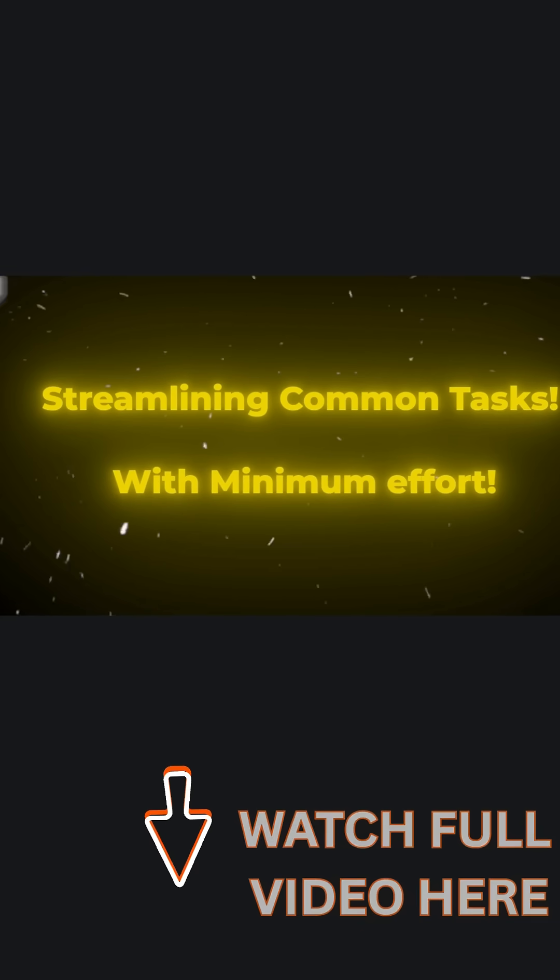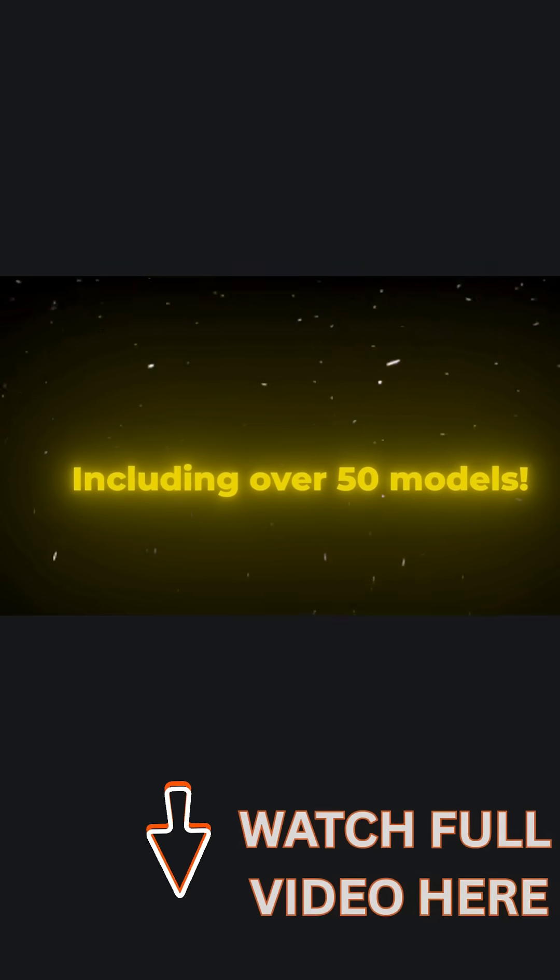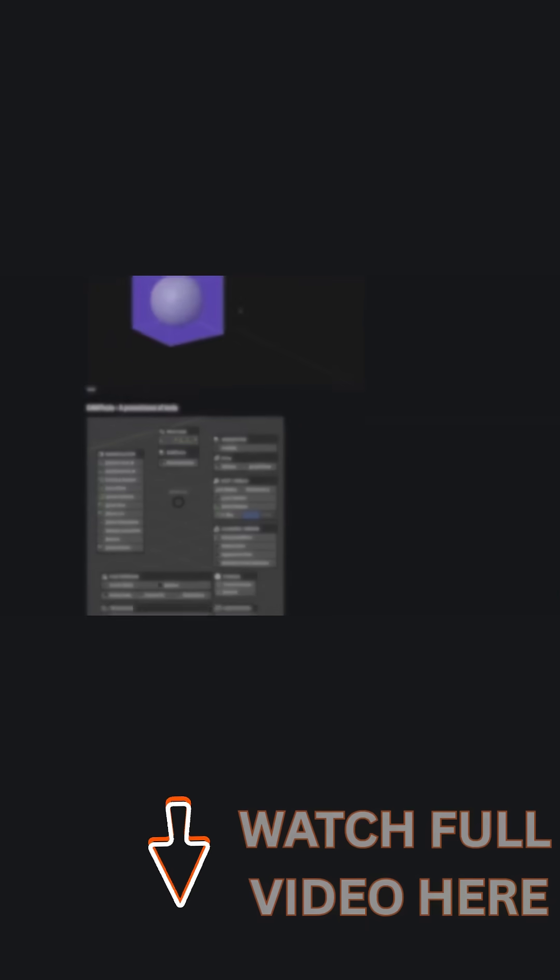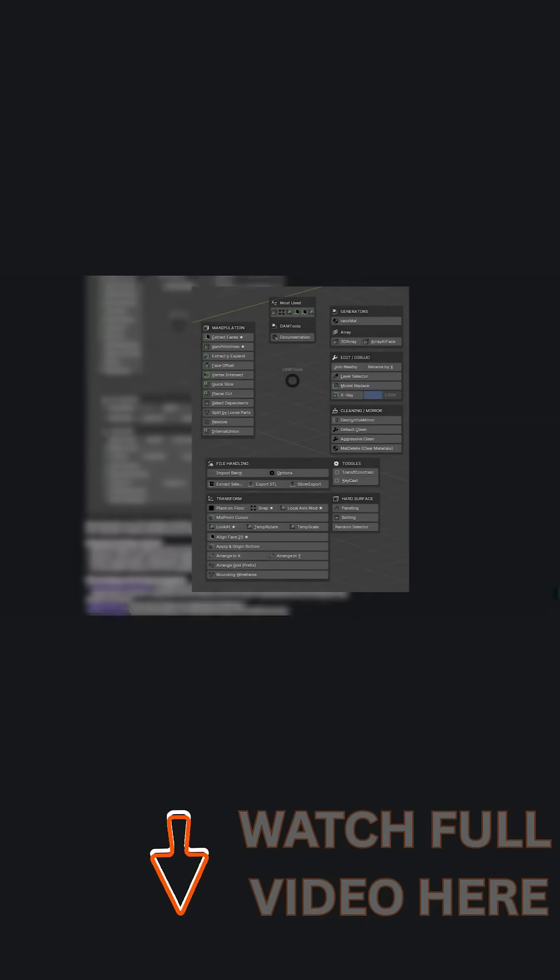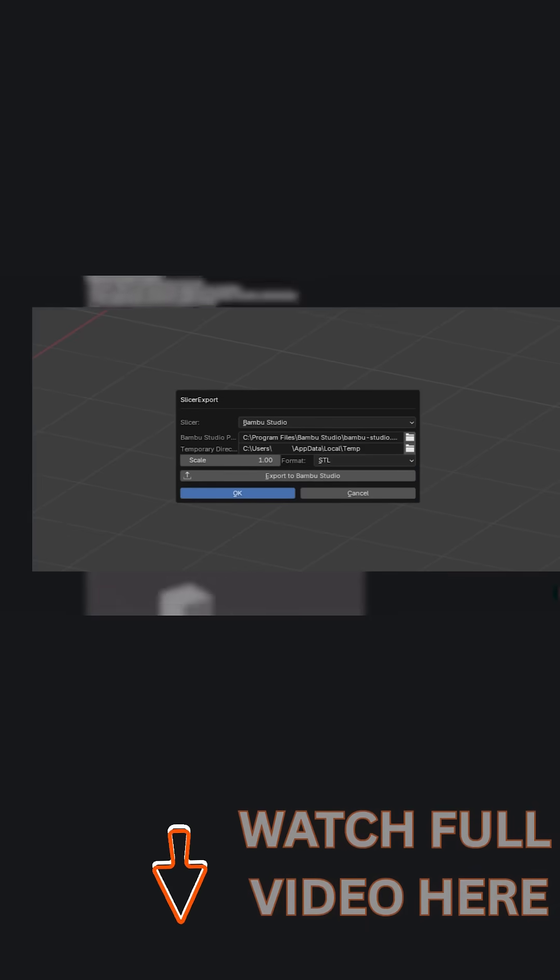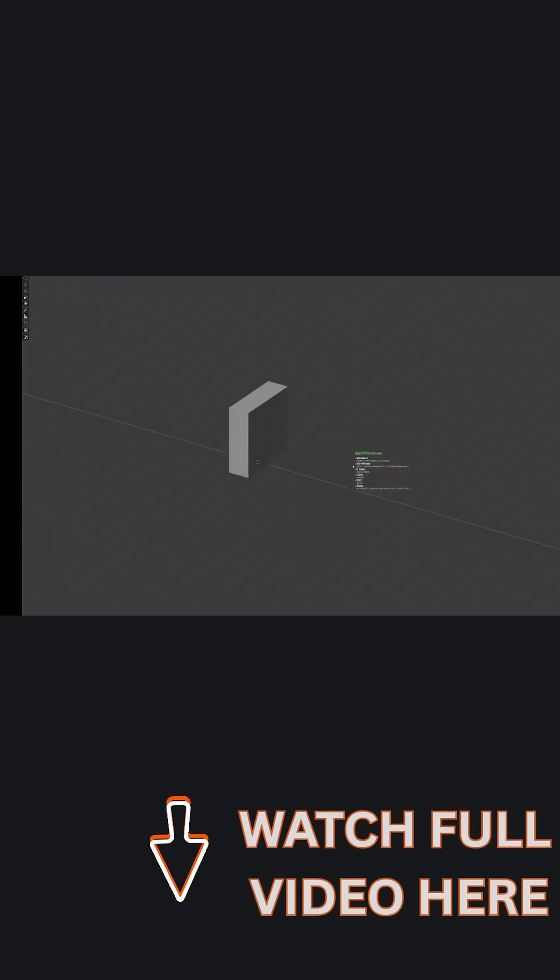The add-on includes 50-plus modeling tools under one roof, which are all accessible via a fast pie menu, from basic transforms and snapping to booleans and batch exports. Let's dive in and see what this add-on is all about.